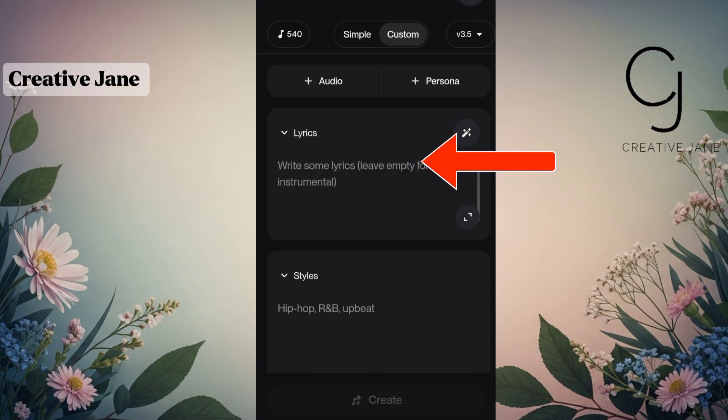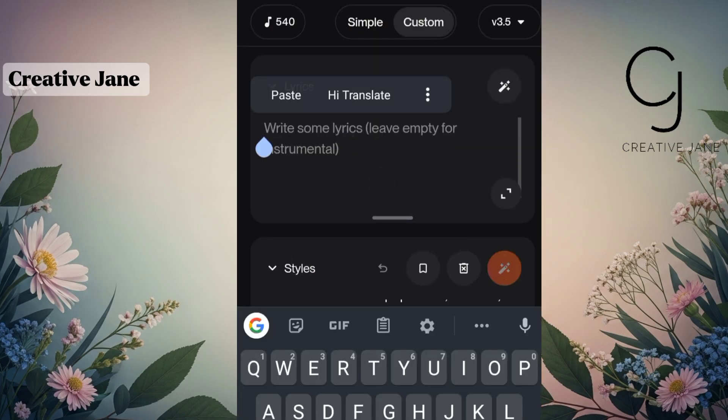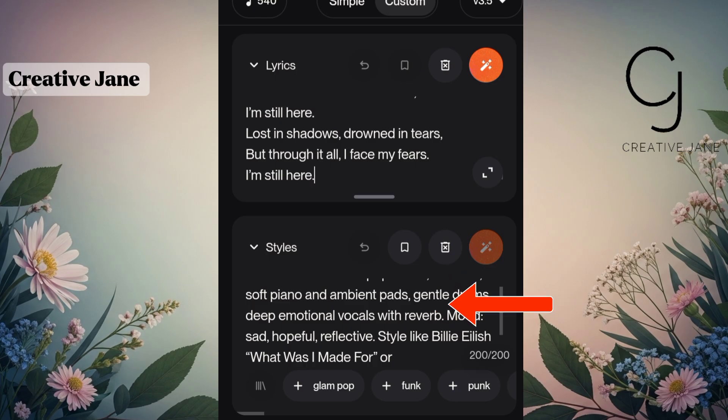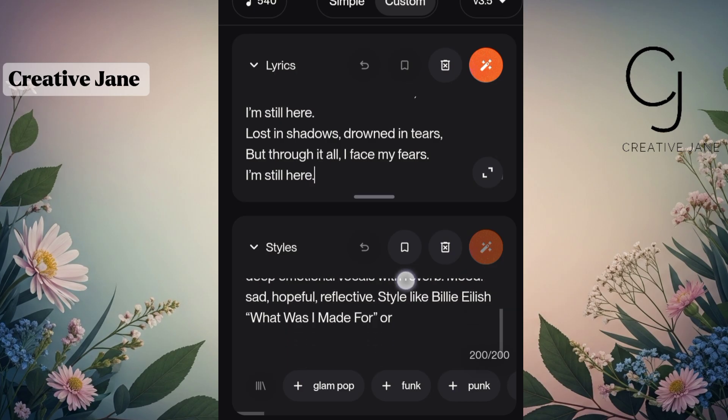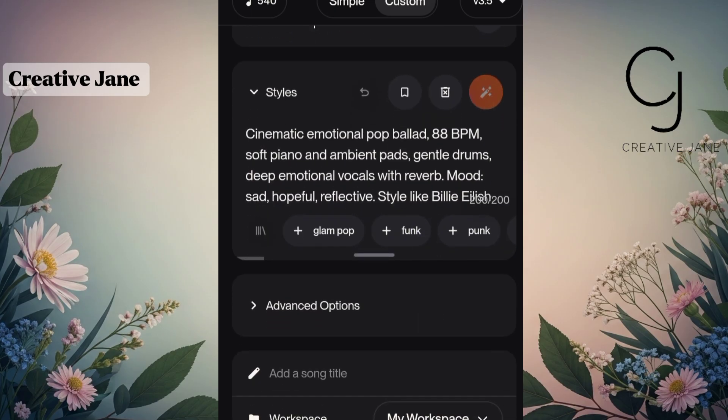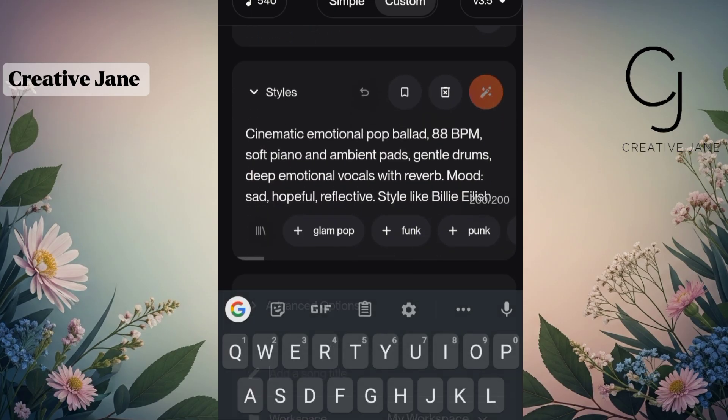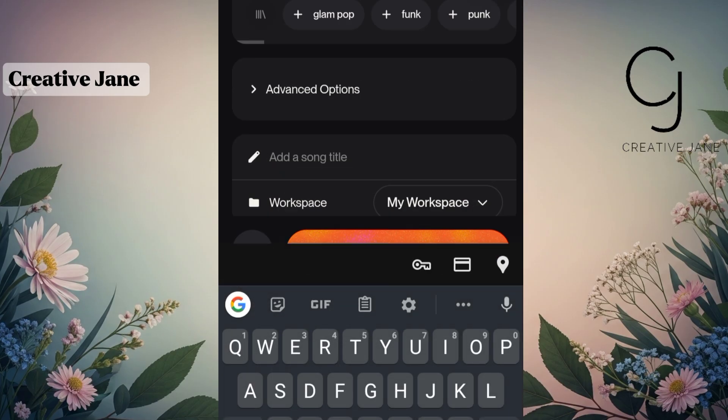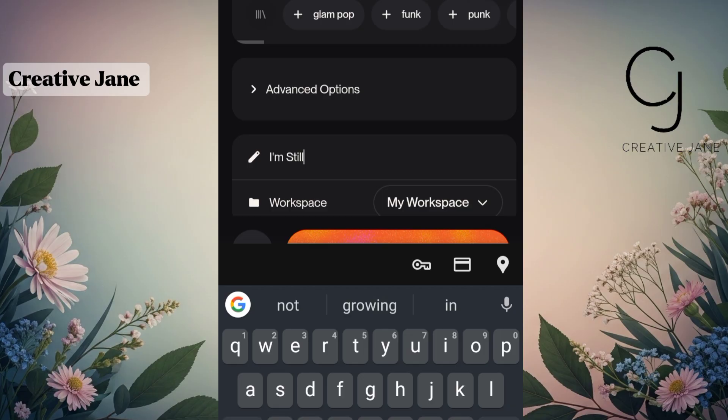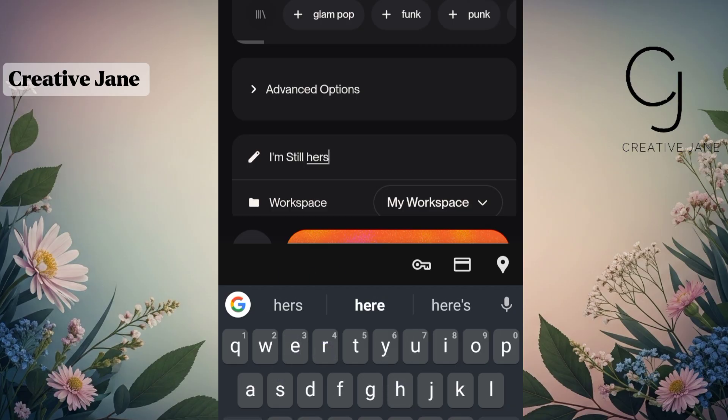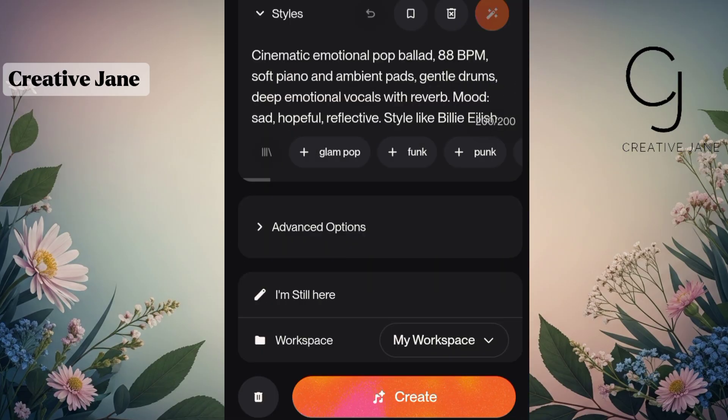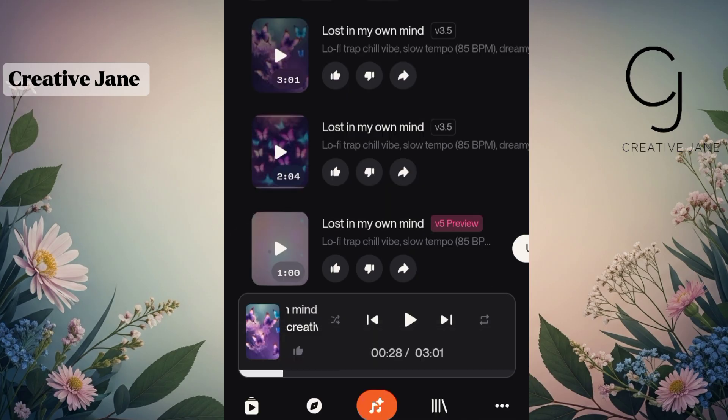You'll see a space where you can paste your lyrics. Go ahead and paste them in. Next, we'll add our music style. This part is really important because it helps shape how the final song will sound. If you're not sure what style to use, you can ask ChatGPT to generate a music style for you based on the lyrics you already have. Once you've added your style, scroll up, give your song a title, and when everything looks good, click on Generate.